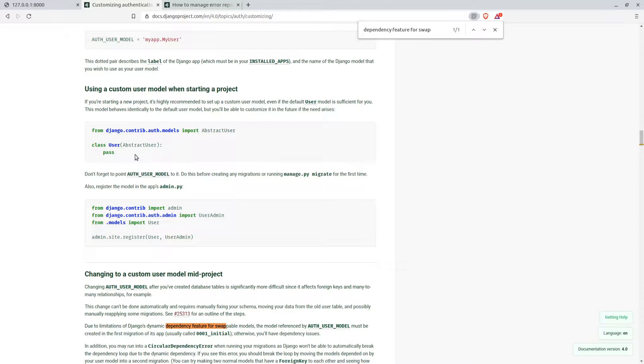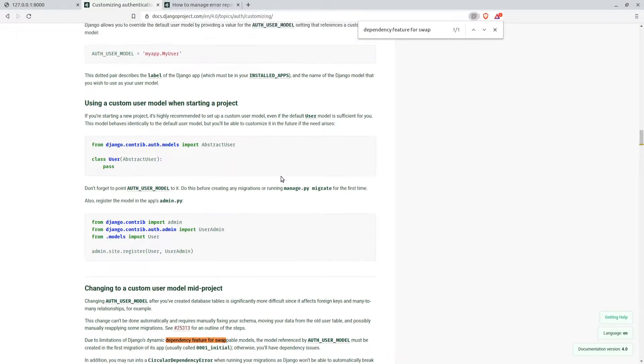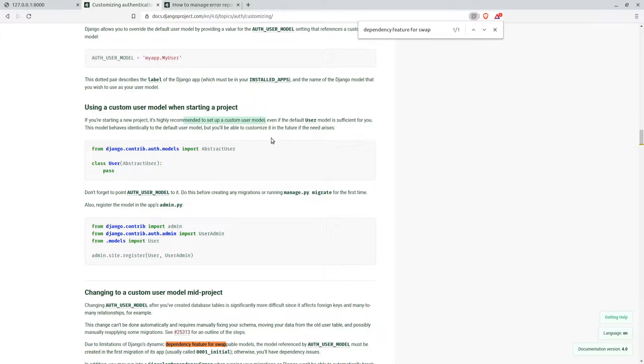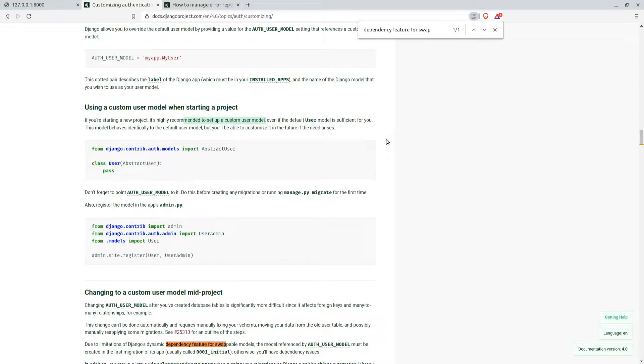We only need to take all the benefits it gathers. Here is an example: every Django project should use a custom user model. The official documentation of Django states that it's highly recommended. If you are starting a new project, it's highly recommended to set up a custom user model even if the default user model is sufficient for you.